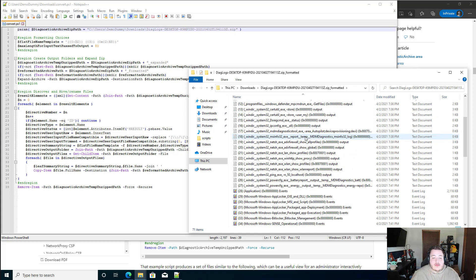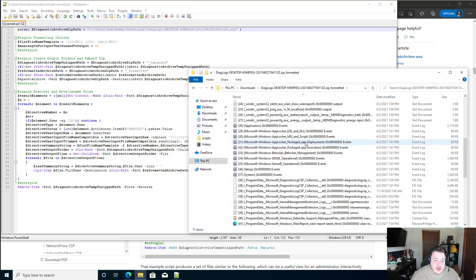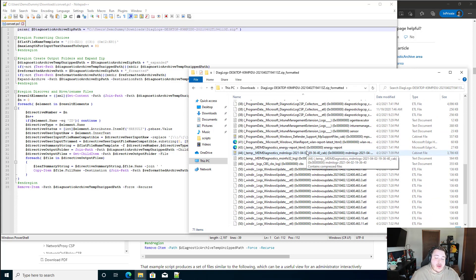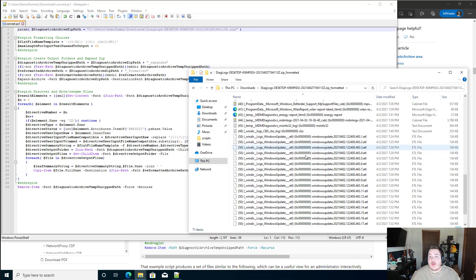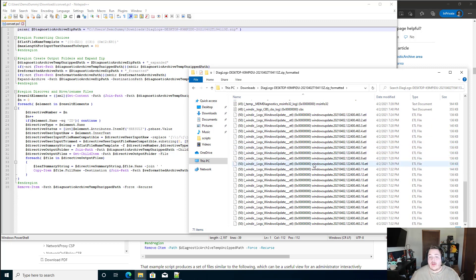Now again, super quick video, but this should help you when you're trying to diagnose a specific issue on your Intune devices. Hope you found it helpful. Thanks.